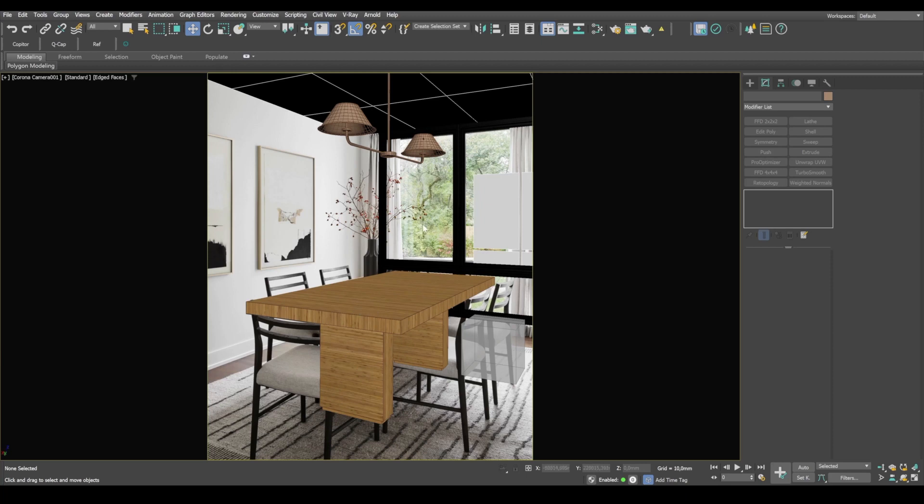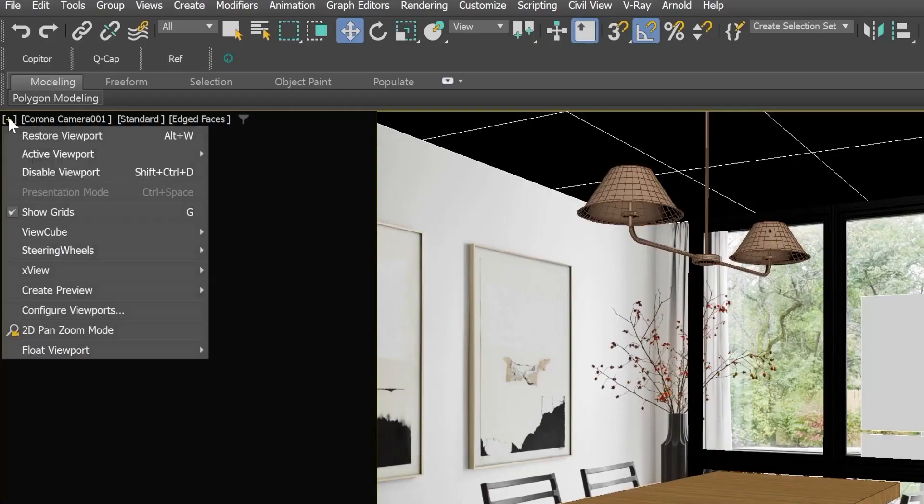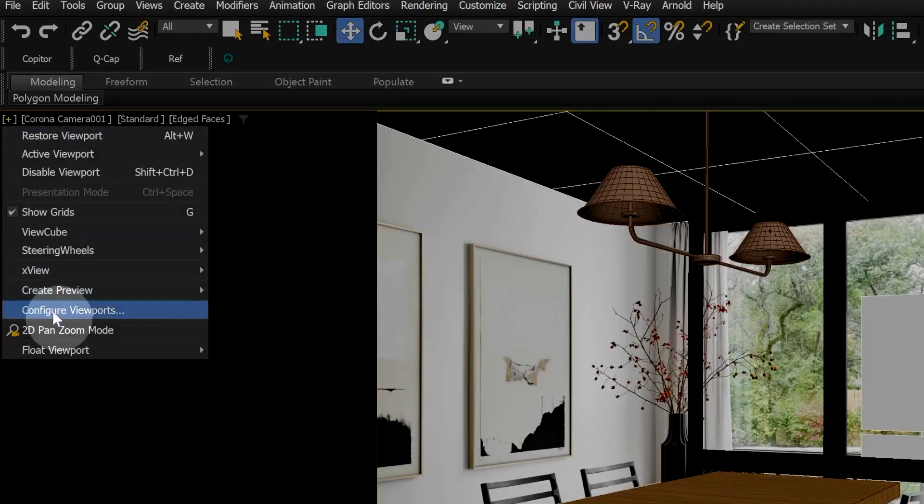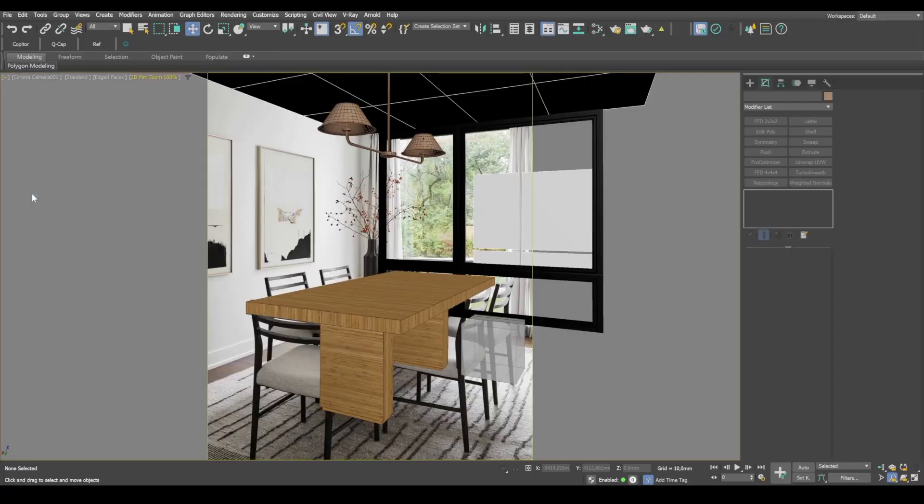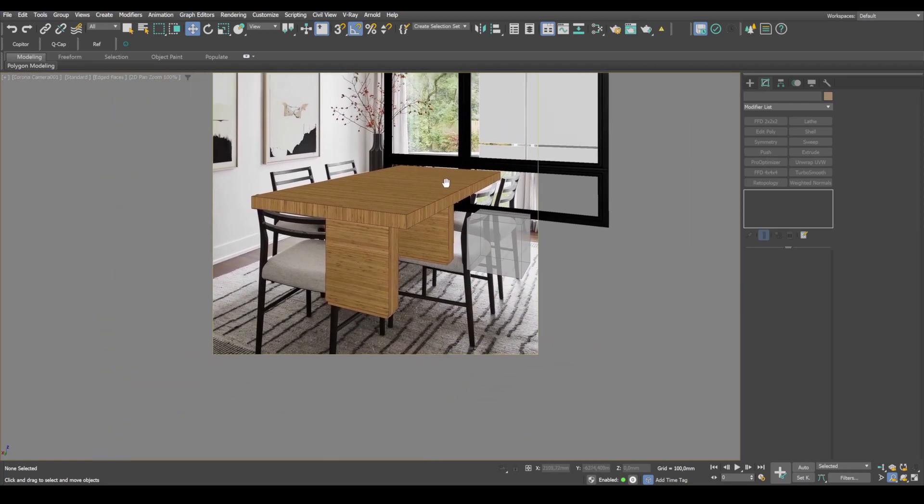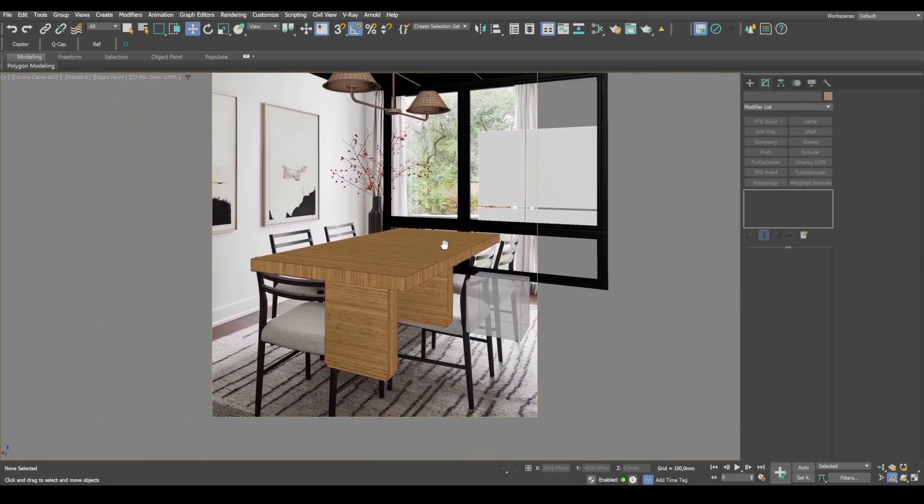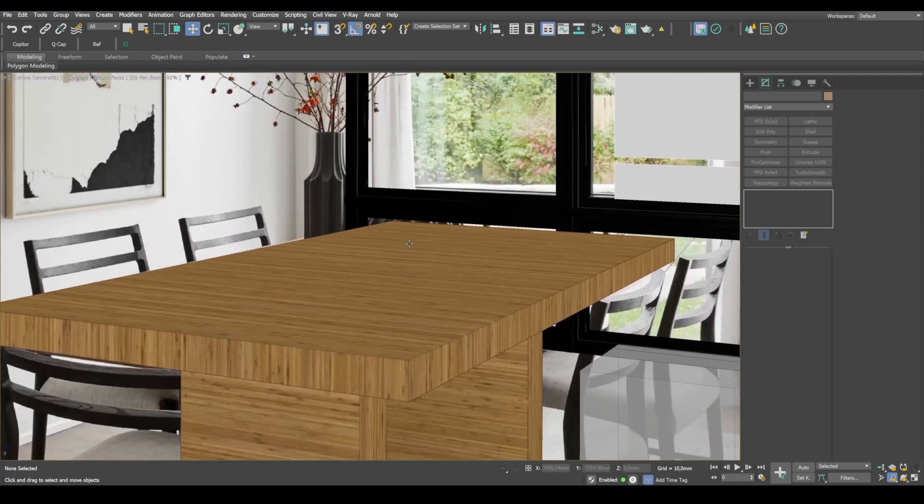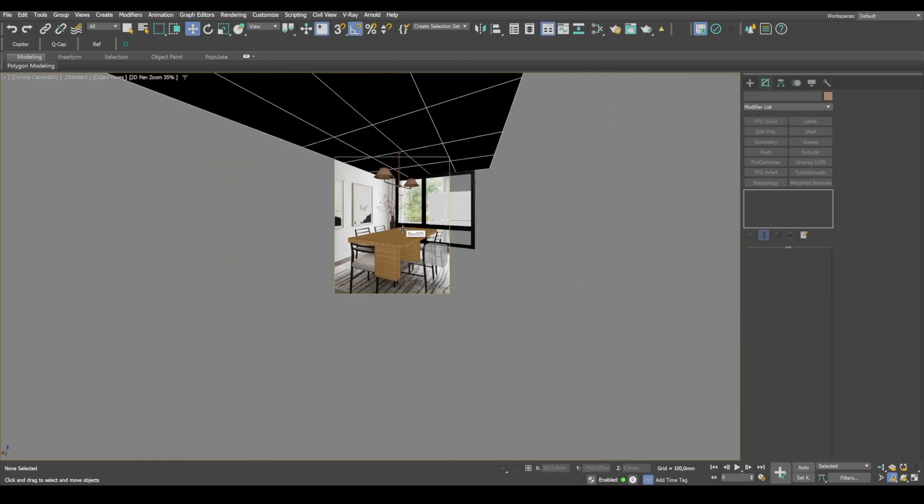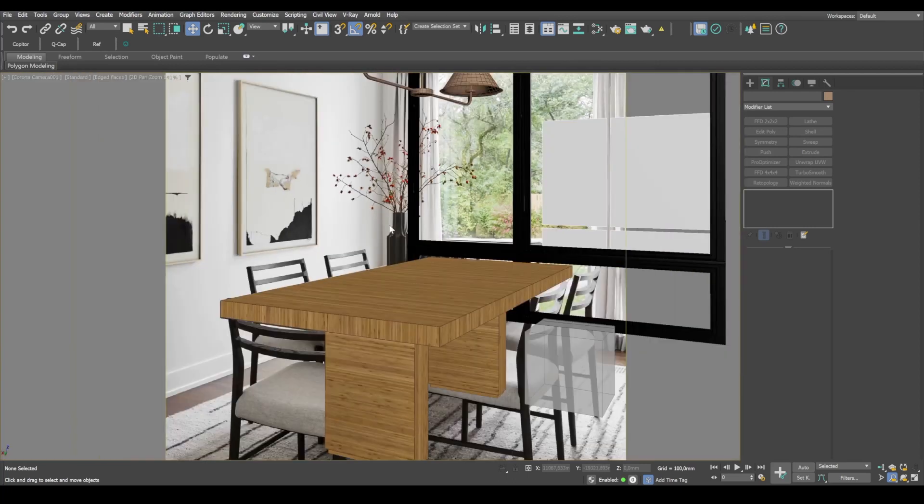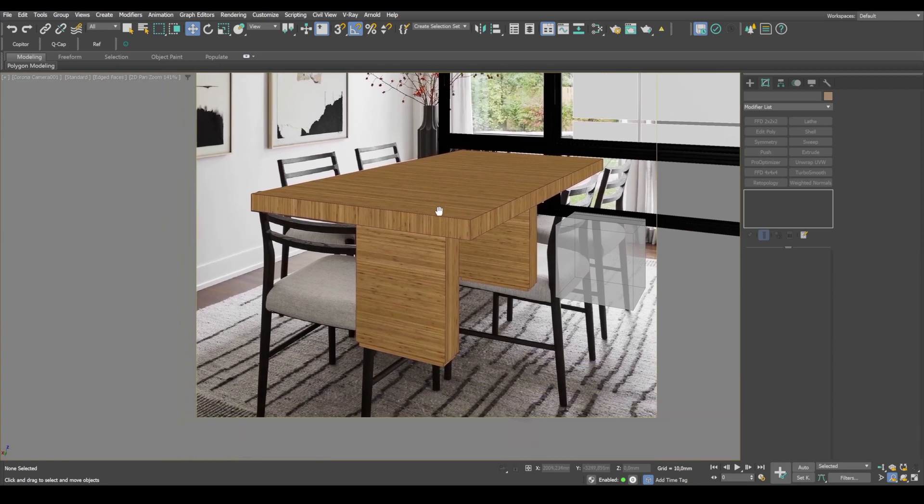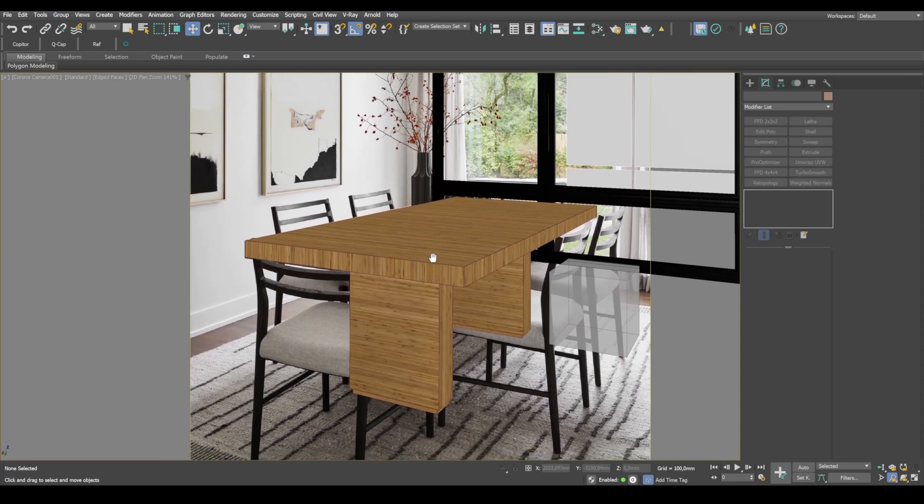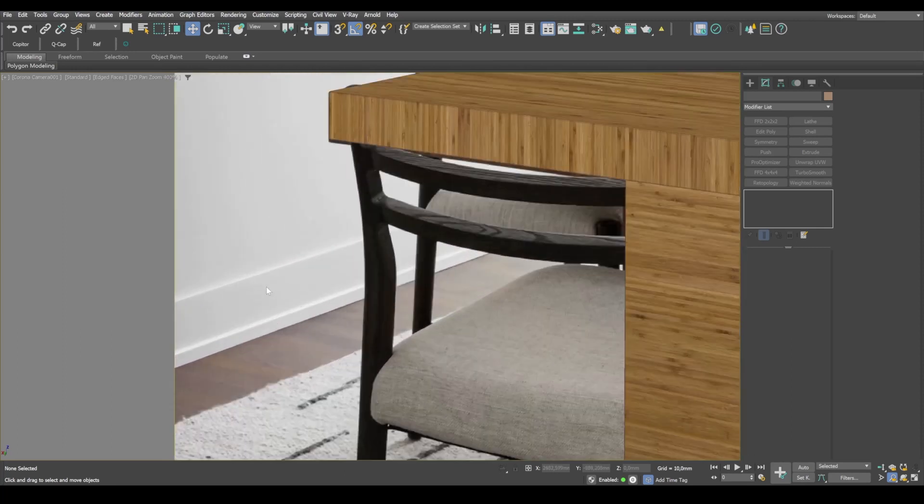And since we'll be modeling smaller objects this time, let's switch to 2D pan zoom mode for easier navigation. In this mode, we'll be able to move our viewport around, zoom it in, zoom it out, while the camera will stay in the same place. So usually what we do is, we use this mode to zoom in on minor details and position elements more accurately.